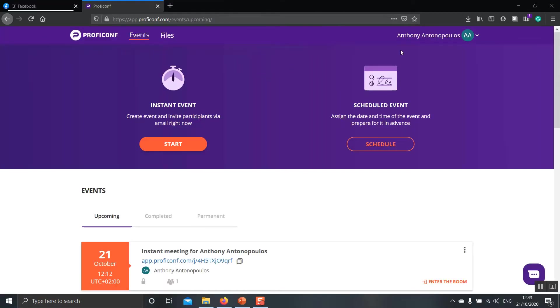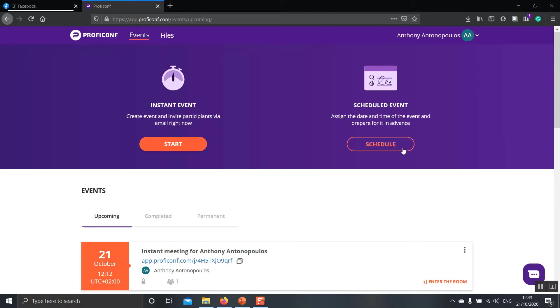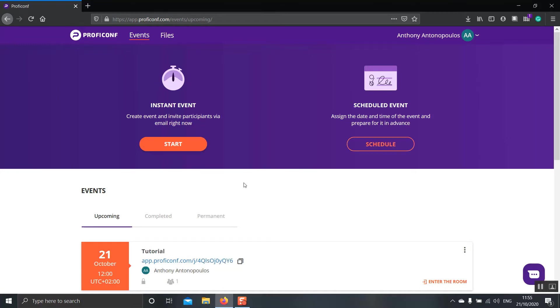This is your main dashboard and over here you have the two most important options. You can select the title of the event to instantly start an event or to schedule an event. If you click Start, you will on the spot create a session or if you click Schedule, you will schedule an upcoming event for a later date. Now, let's go on and click Schedule so that we plan an event for a later date.